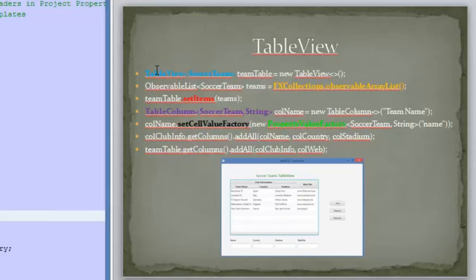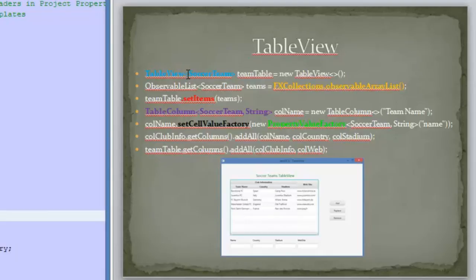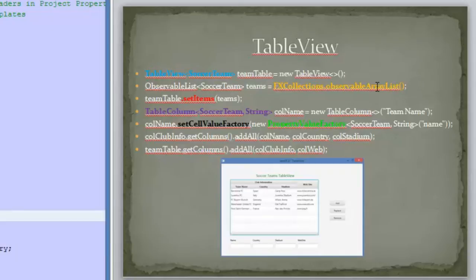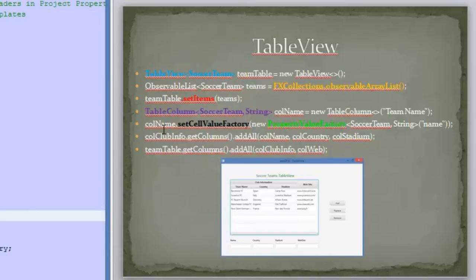In order to create a TableView we need to use the TableView class and specify the type of information it will display. In this case we are using a class we created called SoccerTeam, and we will display information from SoccerTeam objects. We then use ObservableList containing SoccerTeam objects, stored in an ObservableArrayList. The TableView has a SetItems method where we pass the ObservableList to display the information in this control.